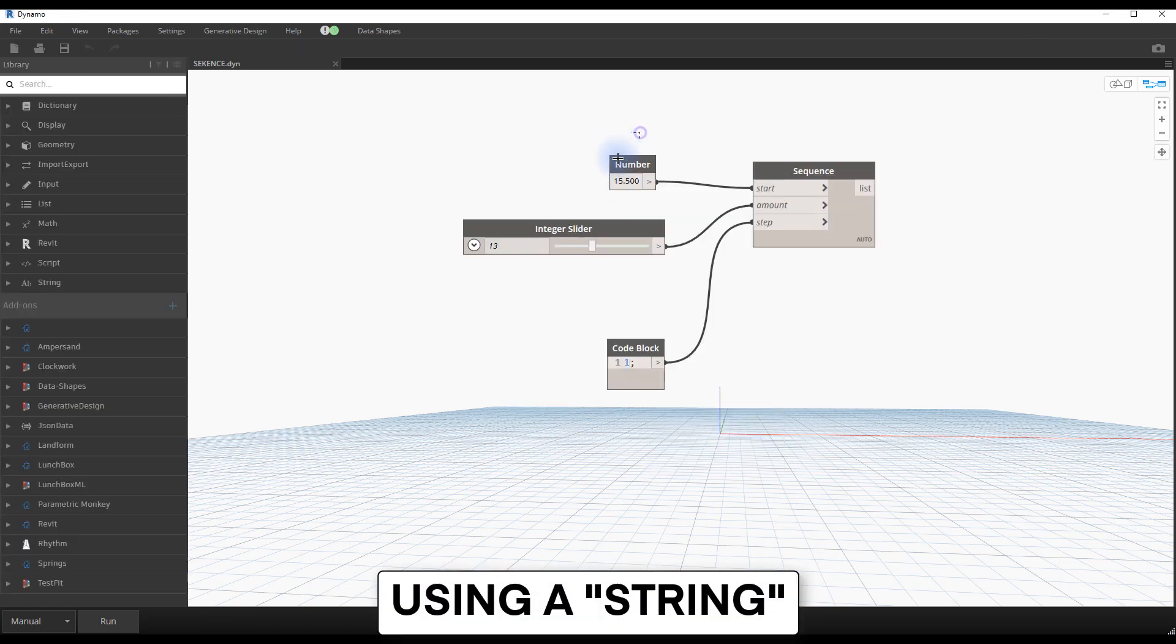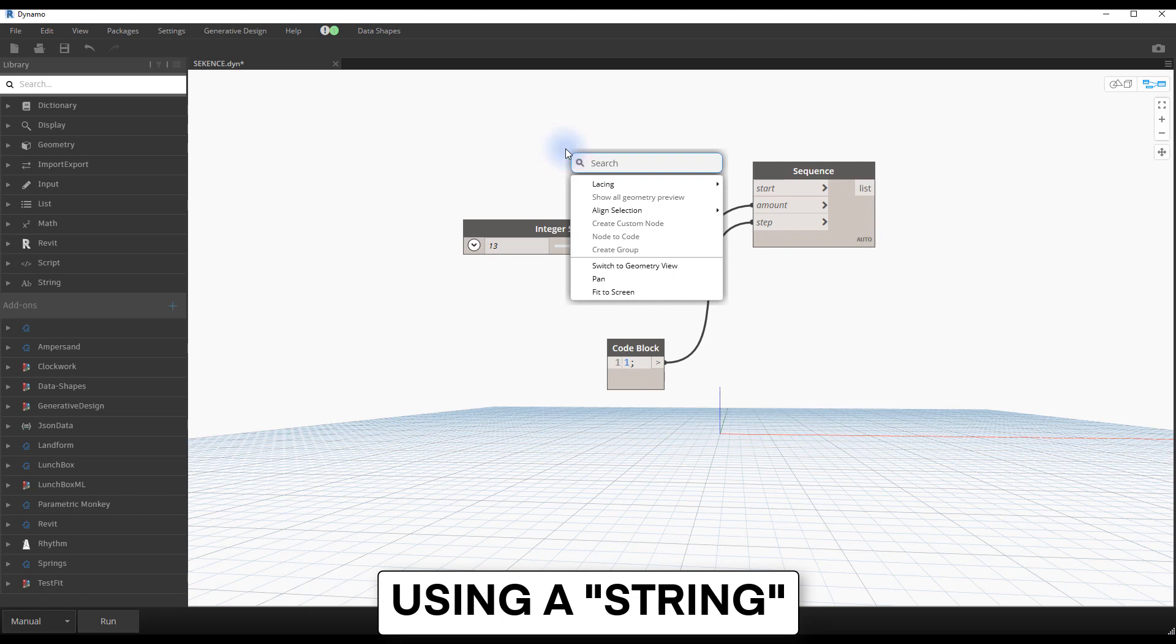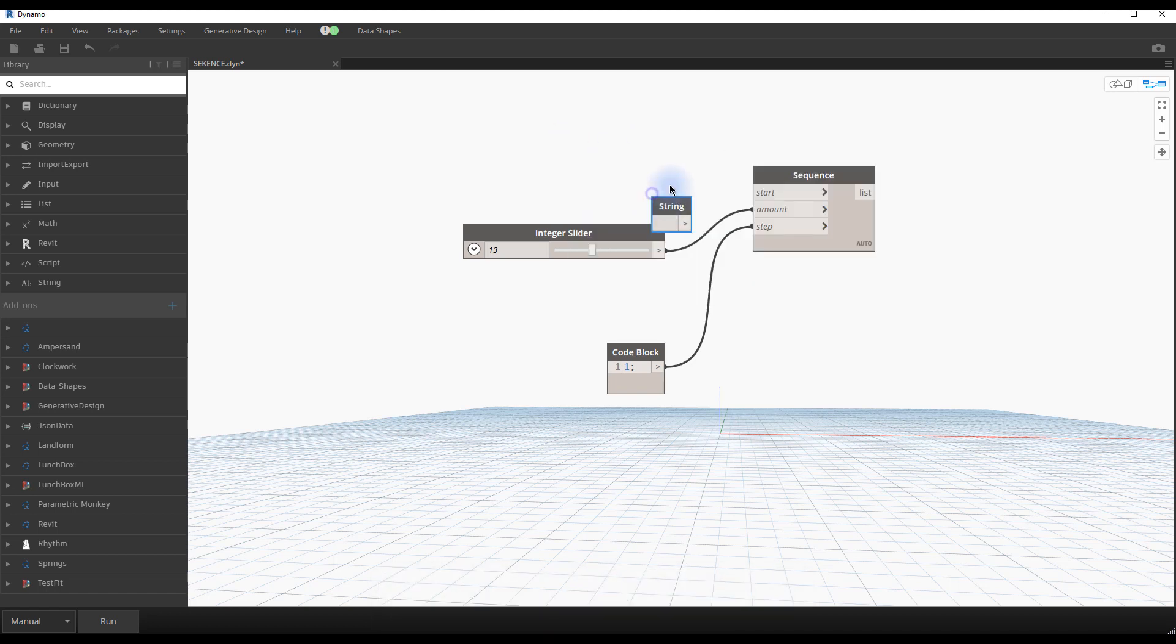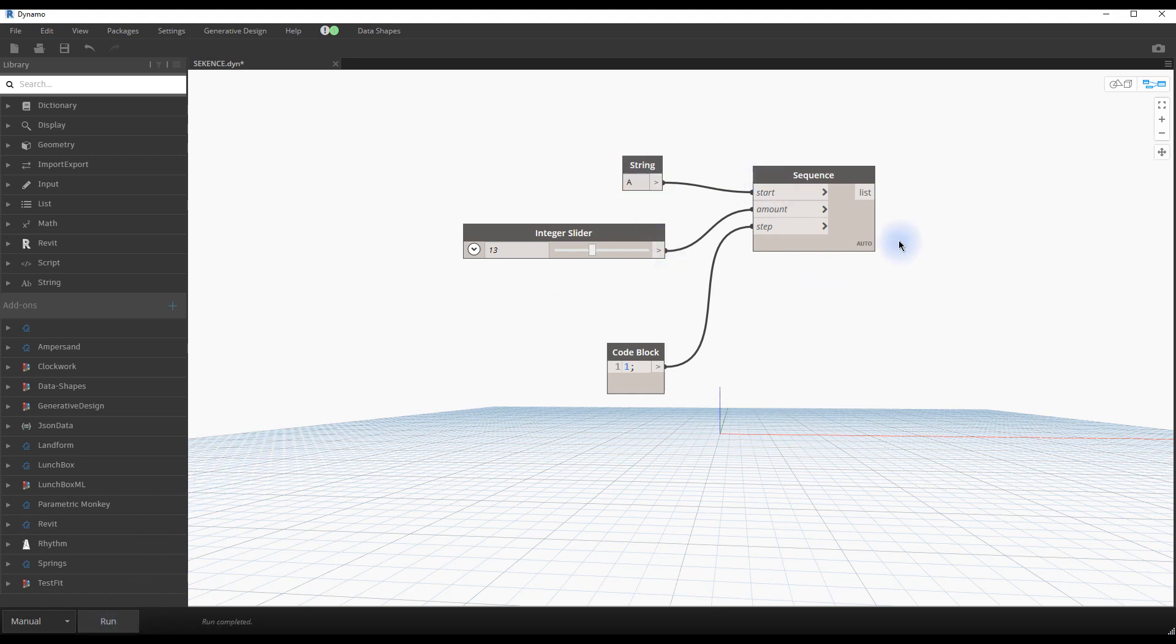Using a string. It is possible to use a string instead of a number in the sequence. In this example, we create a string node and type in A. You can see the resulting sequence, which will create 13 letters in alphabetical order.